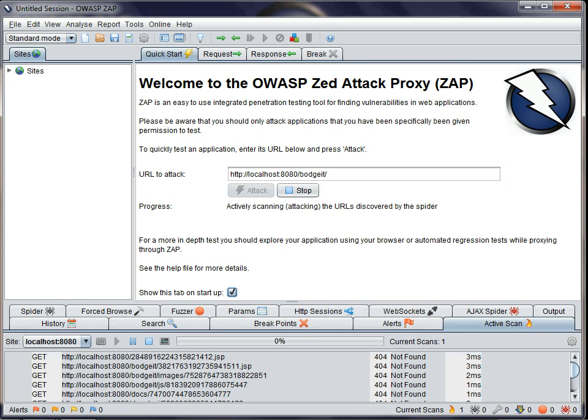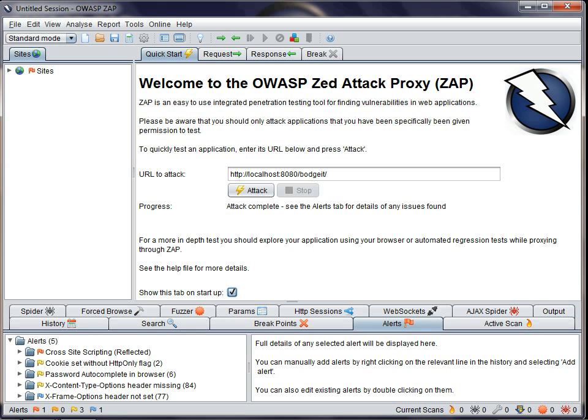So this runs the spider, and then runs the active scanner, and finally switches to the alerts tab to show you what it's found. This is a nice and quick way to scan an application, but it does have significant limitations.